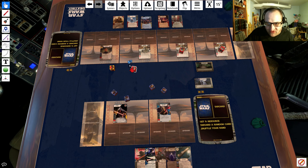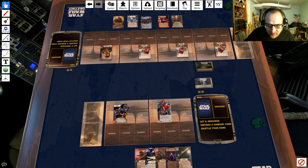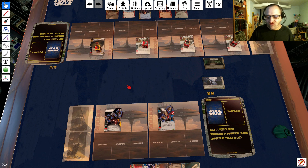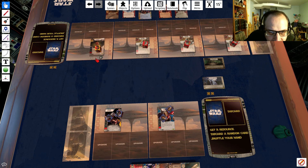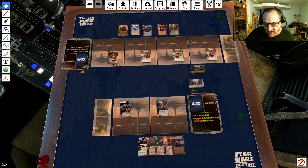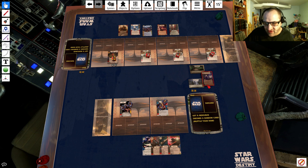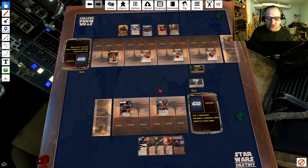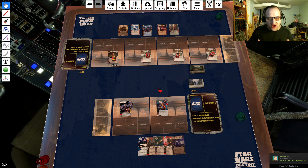Whoever goes second — whoever essentially lost the roll-off — gets two shields distributed as they wish, so I'll put both on one character. A nice thing is you can also use this to shuffle your hand, and if you're forced to discard a card you can click discard a random card, pop it out, and put it in your discard pile. And that is how you install, run, and play Star Wars Destiny on Tabletop Simulator and how to get custom decks into the game.